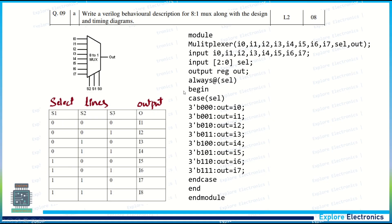Write a behavioral description for an 8-to-1 MUX along with the design and timing diagram. This is the block diagram, the truth table, and the Verilog code. The module has eight inputs, a 3-bit select line, and one output. Since it is behavioral, we use an always block with a case statement. The output is assigned to i0 through i7 based on the select line values. The truth table and code must match.